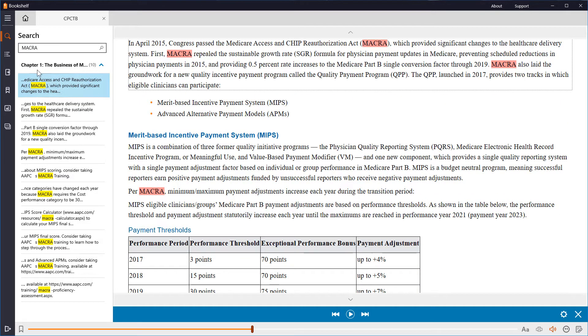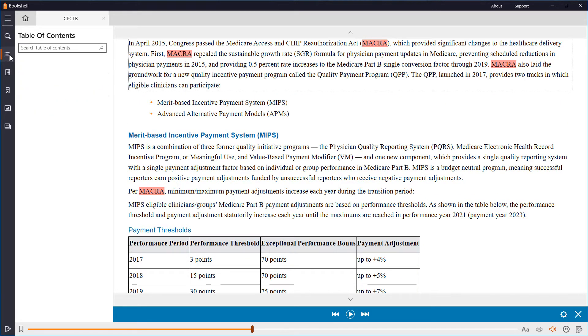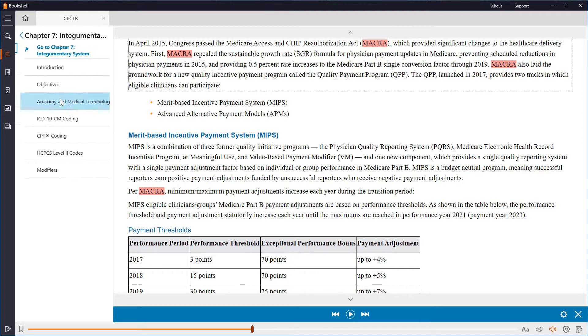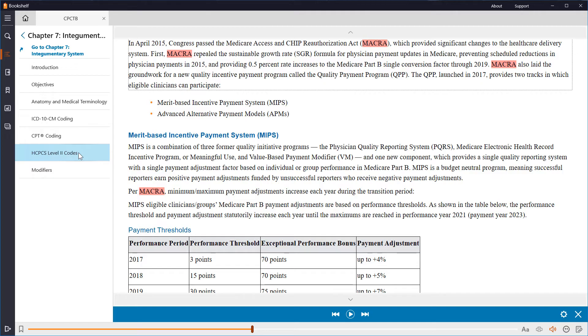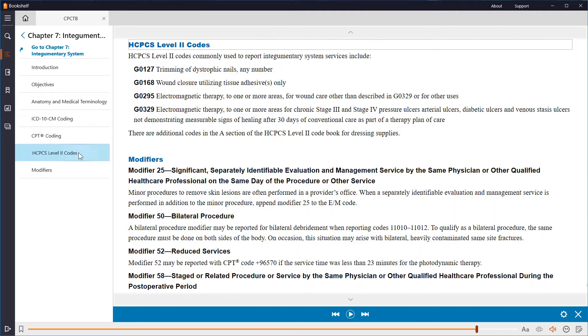The Table of Contents is a fast way to jump to a specific section. Let's look at the integumentary system, and jump to the HCPCS Level 2 codes.